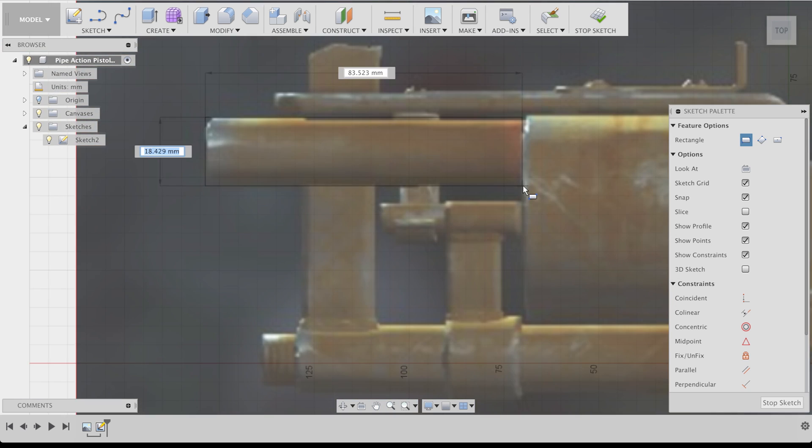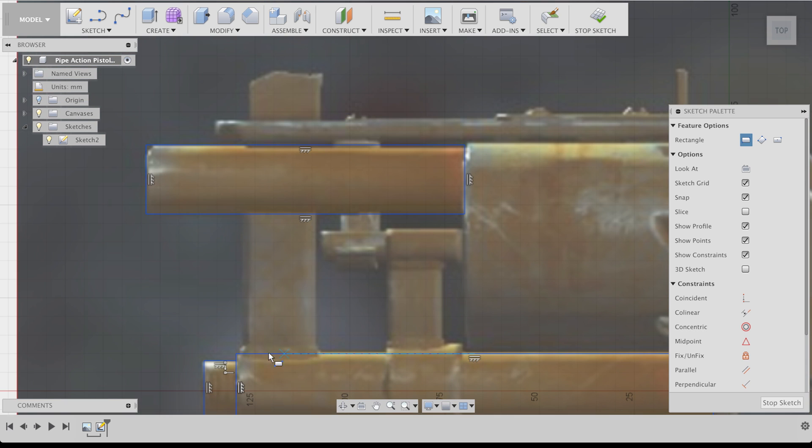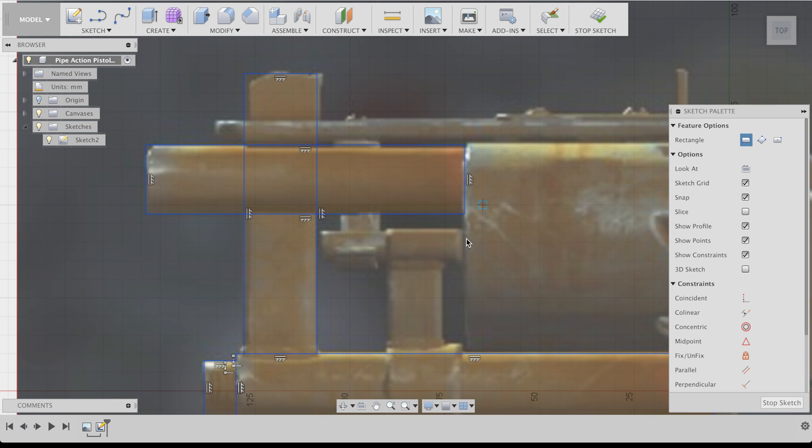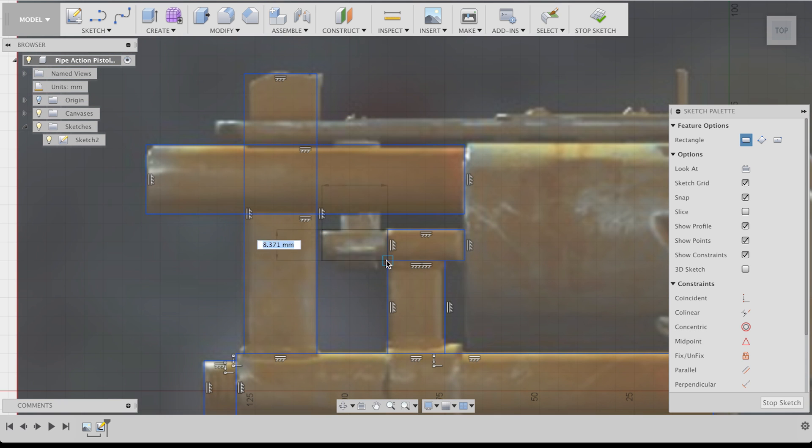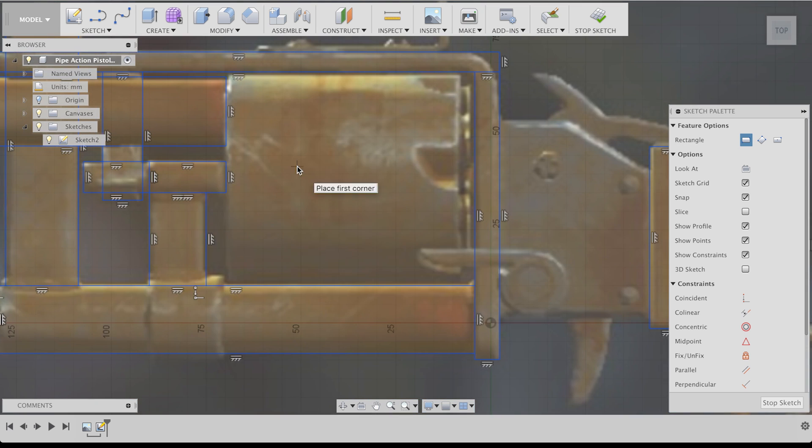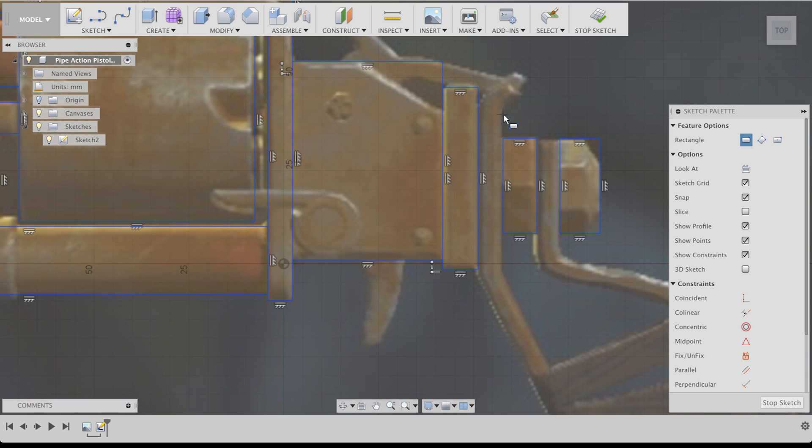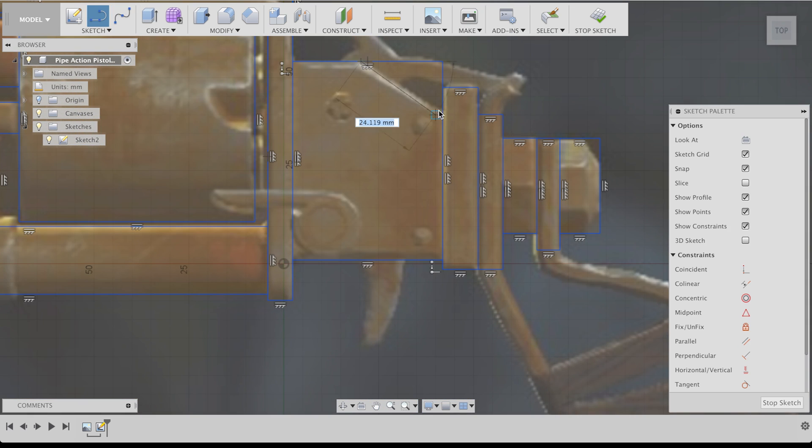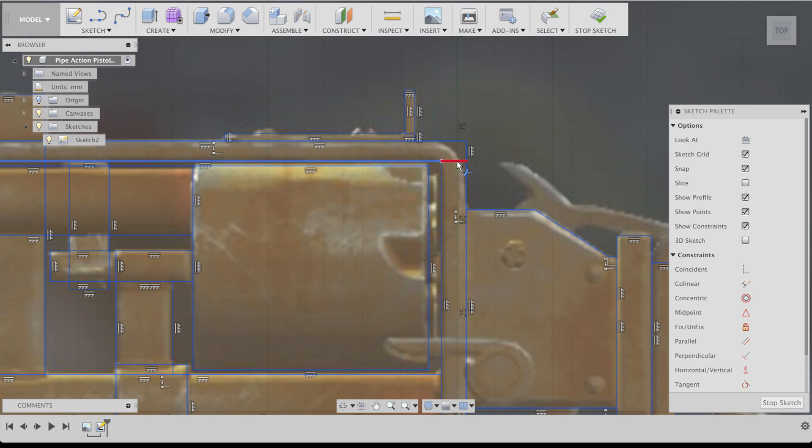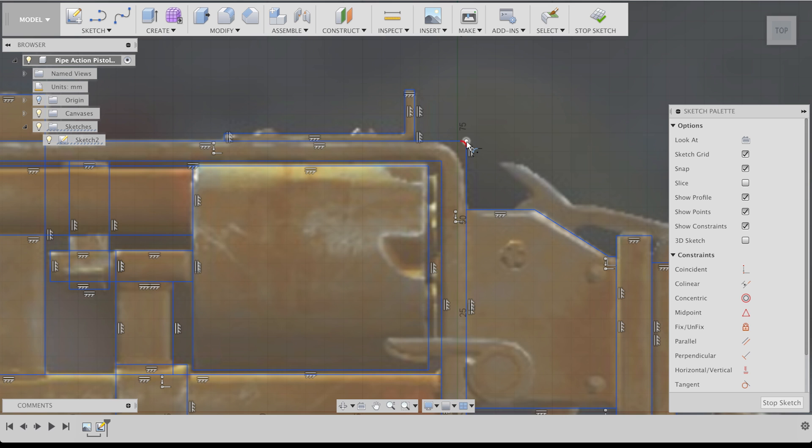My goal was to trace all the individual shapes of my reference. For this you can use all kinds of lines, rectangles, circles and splines. Press T on your keyboard to trim unnecessary lines and use the fillet option to round edges.